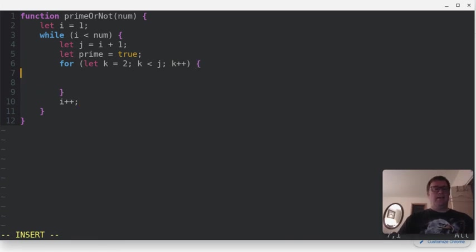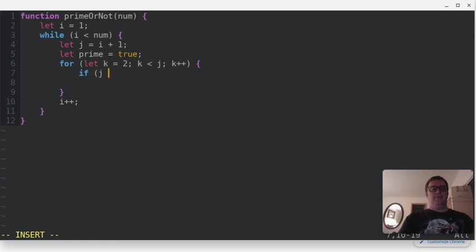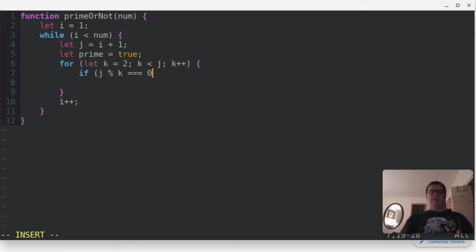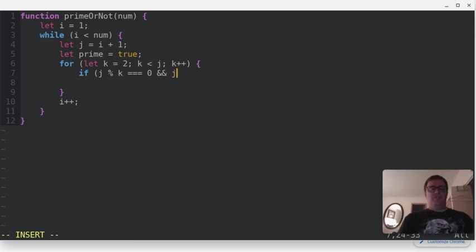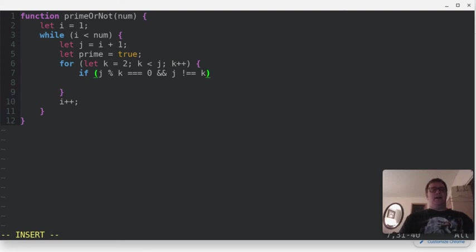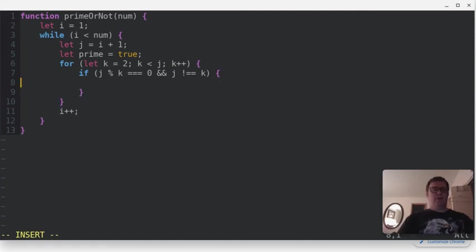And we're going to go through, and we're going to say if j modulo k, if that is equal to 0, meaning when you divide j by k, if there is no remainder, or the remainder is 0, and that j is not equal to k, so those two conditions, which should be kind of defined anyways, but let's do it that way.